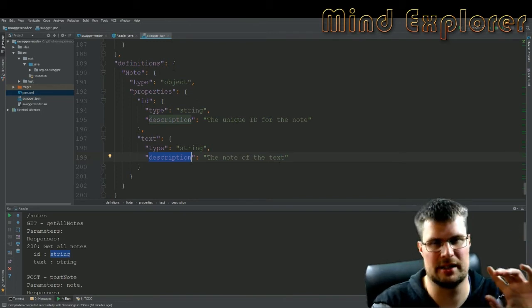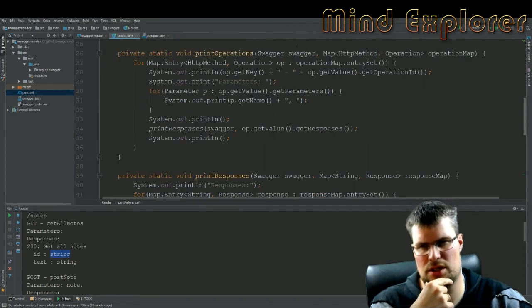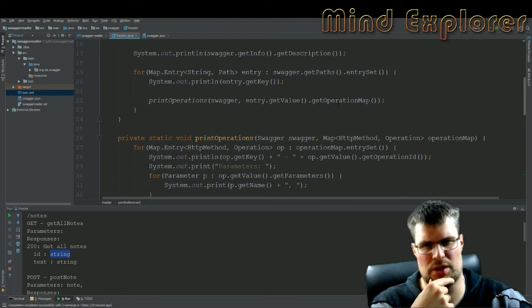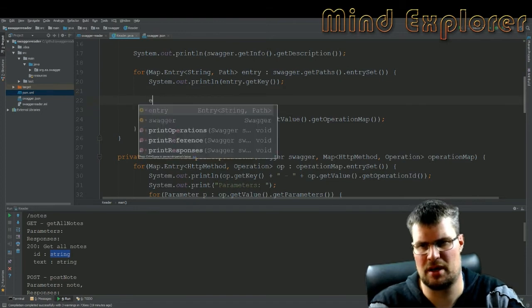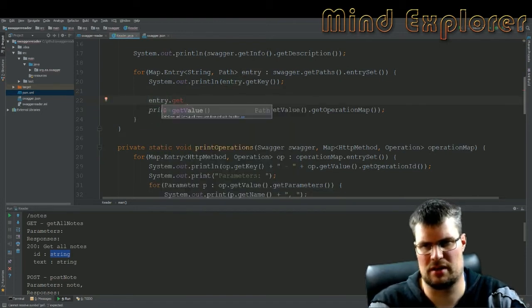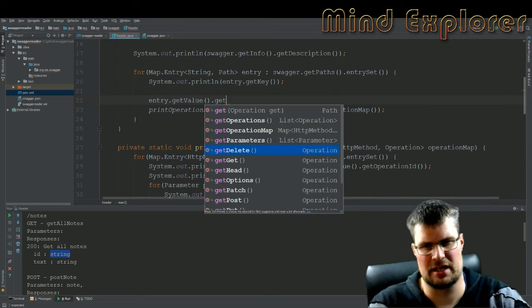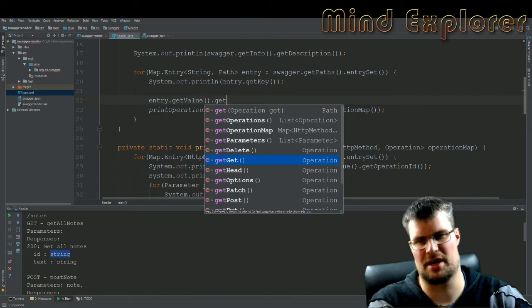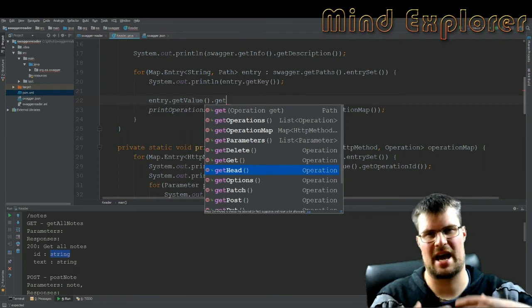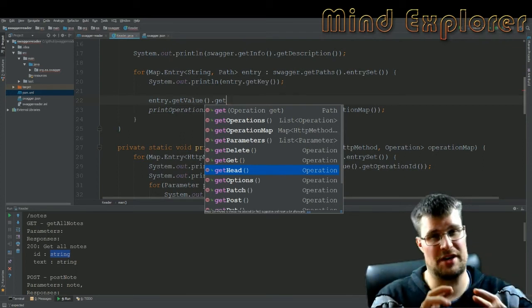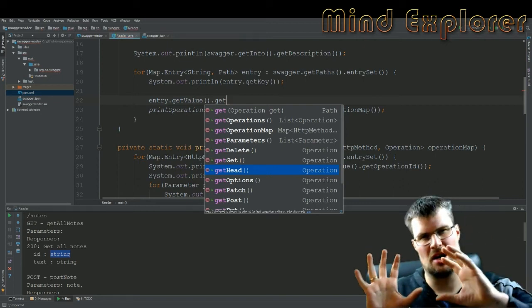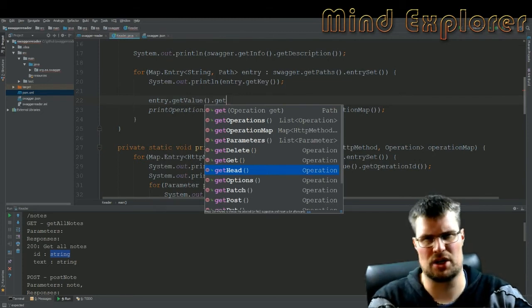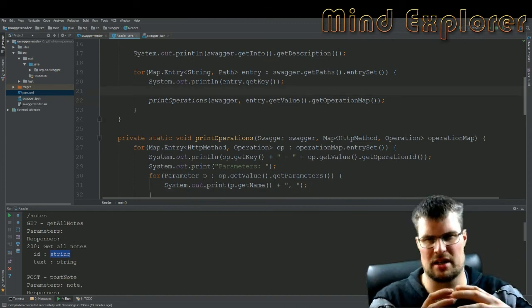Another thing that is interesting is when you use operations up here, if you don't want to loop through all the operations, so you don't want to fetch the operation map, you actually on this entry get value. So I get a specific path, you actually have get delete to get the delete operation, get get to get the get operation, get head to get the head operation, and so on. So all the different operations can be fetched by name because you have a fixed set of specific operations that can be done on a specific endpoint. So that's a very good shortcut if you want to fetch a specific type of operations and use those or work with those in your document.